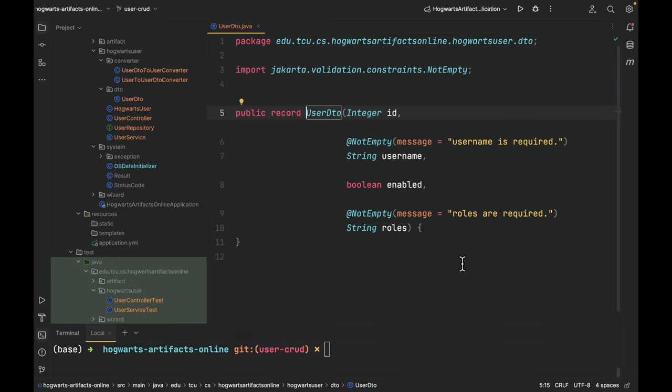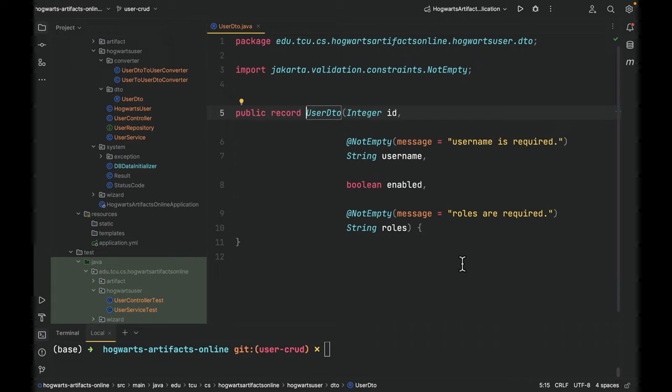Because if the client is calling find all users or find a user by ID, it is not a good idea to send passwords back to the client. So when the server side is returning any information to the client, we will first convert user to user DTO using the converter, and then send the user DTO back to the client.